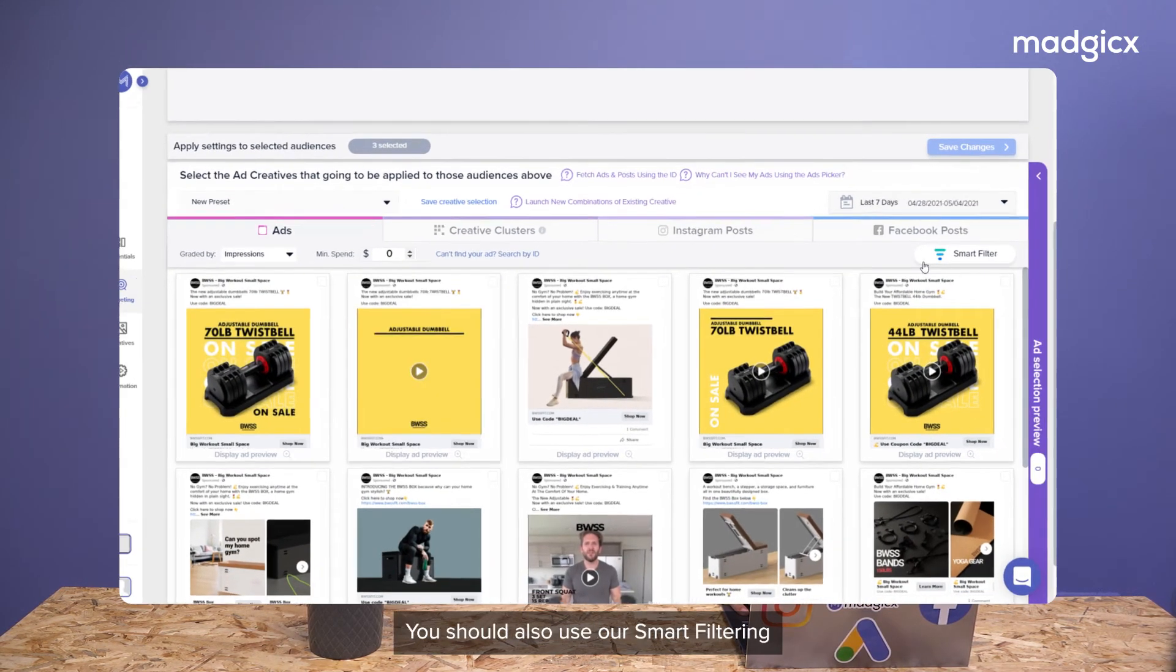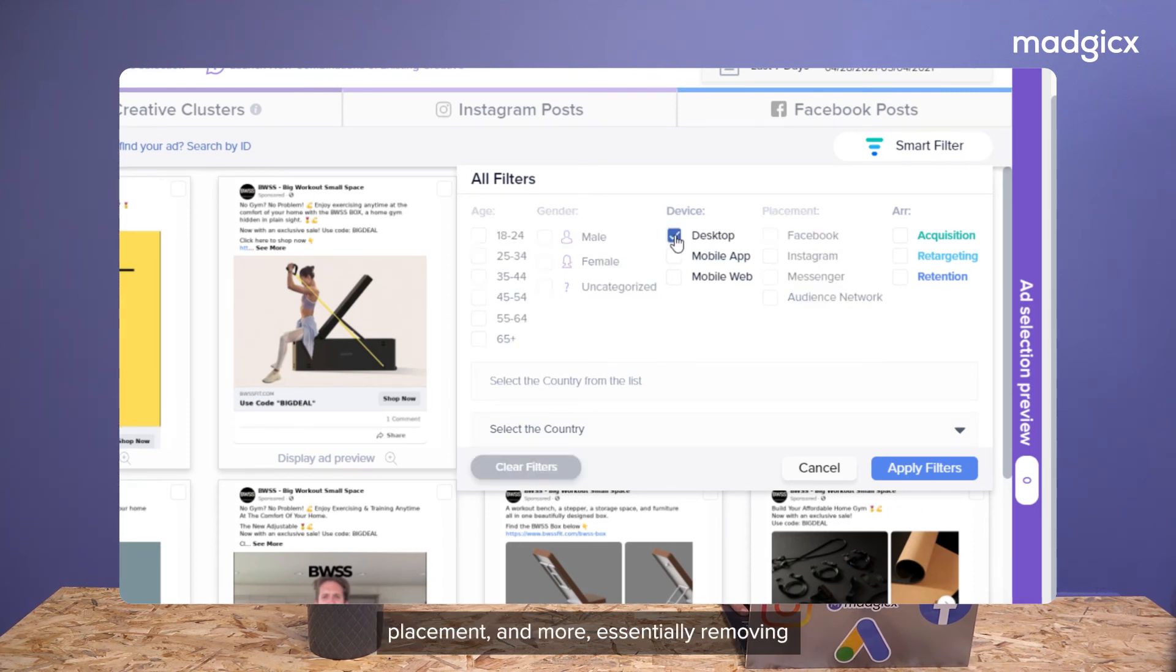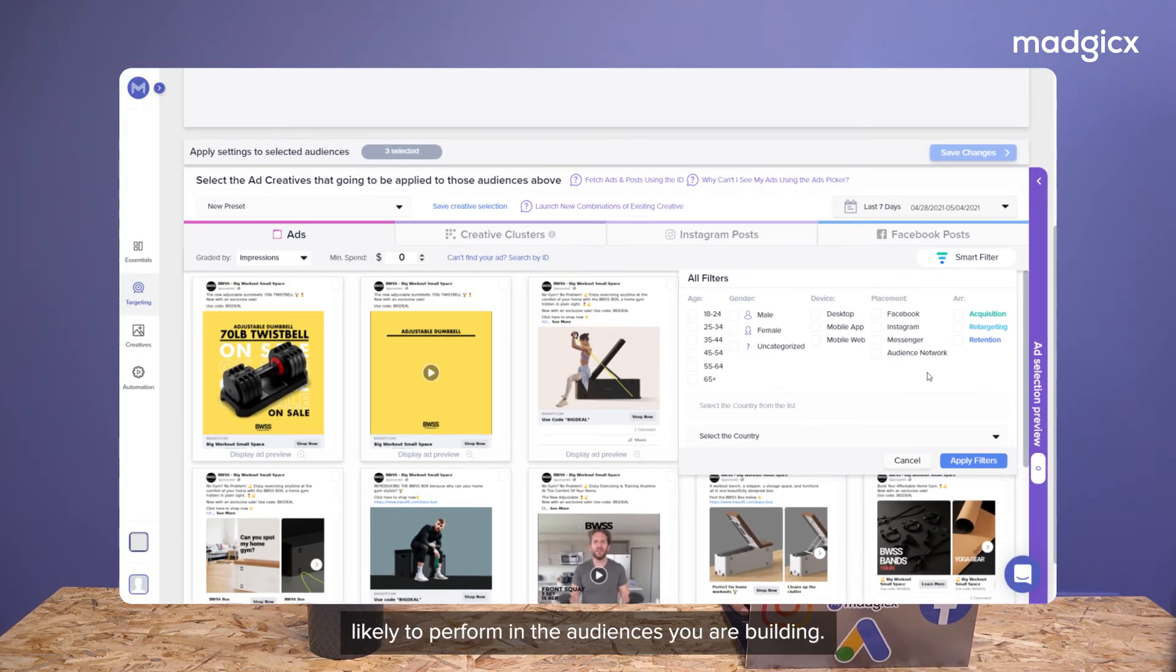You should also use our smart filtering to view results by audience segment, device, placement, and more, essentially removing the guessing game of which ad is most likely to perform in the audiences you're building.